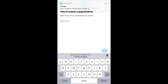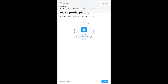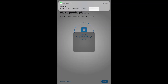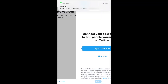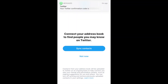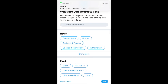Once you've typed in the verification code, it will ask you to set up your password, just like every other app. After that, it asks if you'd like to add a profile picture — click within the circle, go to your album, and locate the one you want. Then it will ask for a brief description of yourself and whether you'd like it to look in your address book to find people you might want to connect with on Twitter.